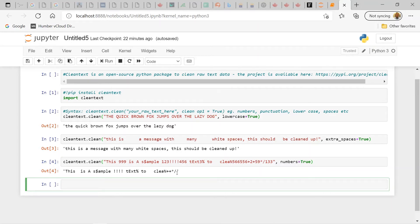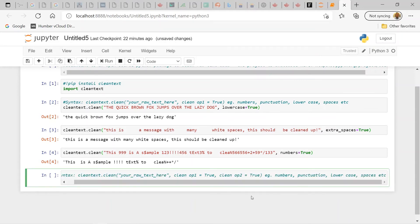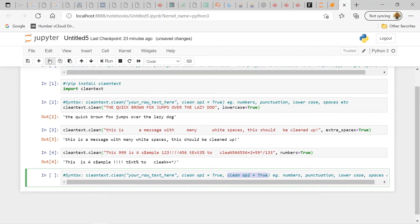Let's see how we can clean that up further. I can introduce the ability to use multiple cleaning operations. Previously we used one cleaning operation set to true, but you can add a comma and include a second operation, a third, and so on. Depending on your use case, you can combine multiple cleaning operations.